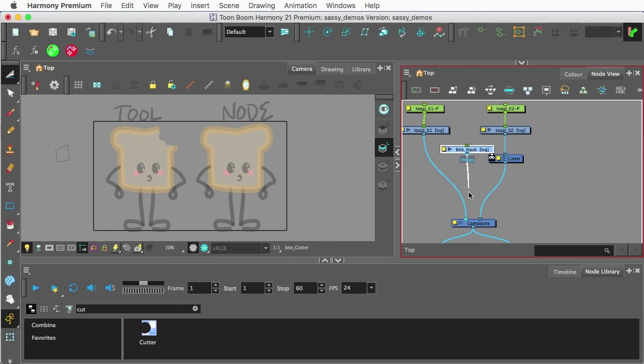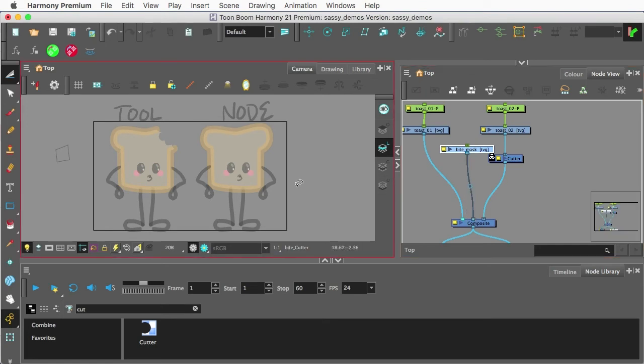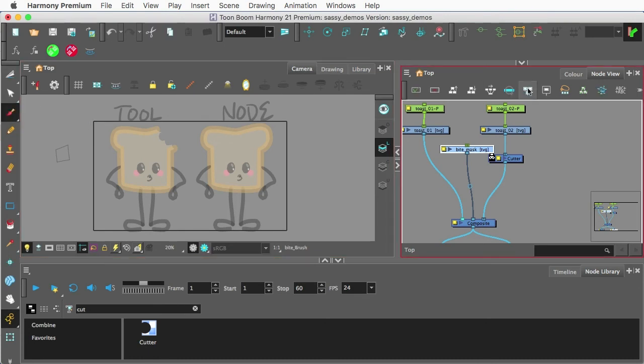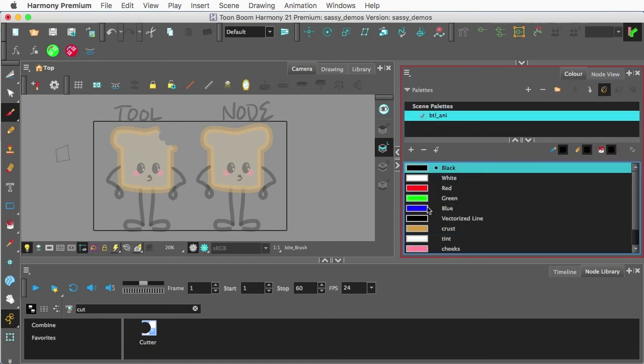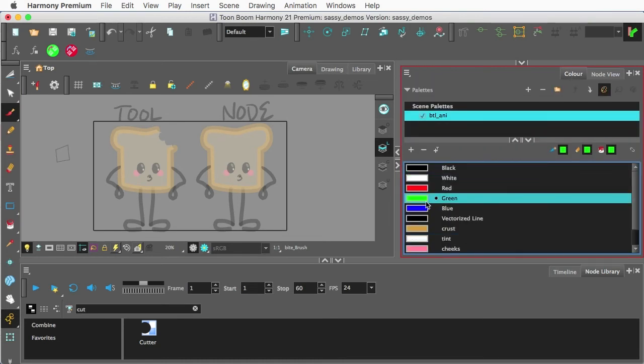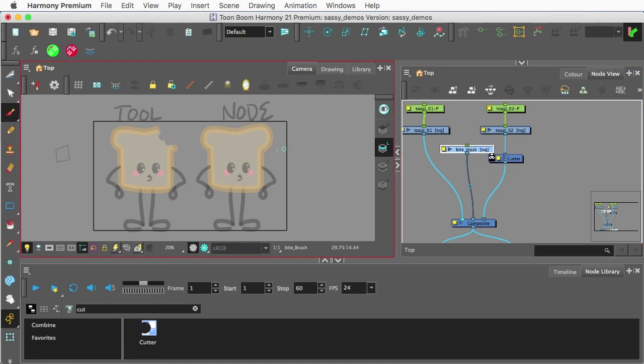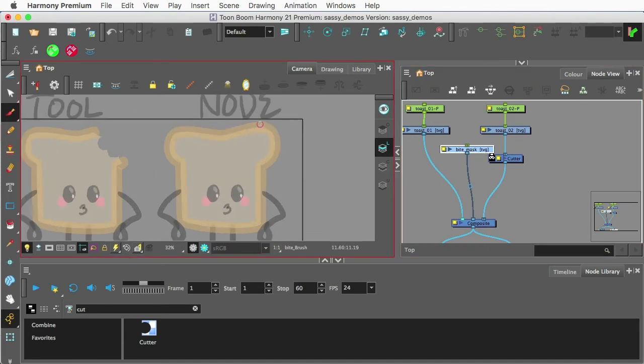I'm going to pull this down to the composite for a moment so we can see what's going on. And I'm going to use my Brush tool for this. And now I'm going to grab a color. I typically use like a bright garish color whenever I'm working on masking or using the Cutter. So what I'm going to do here is I'm just going to draw